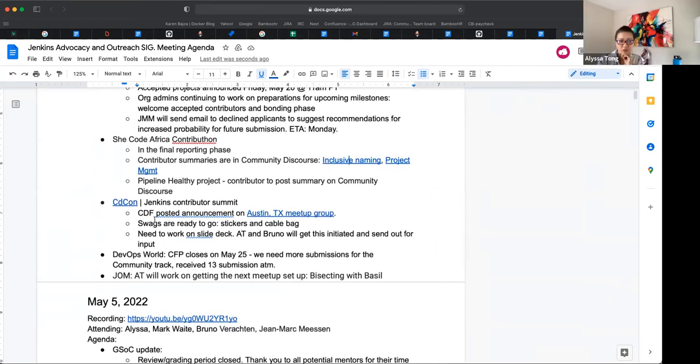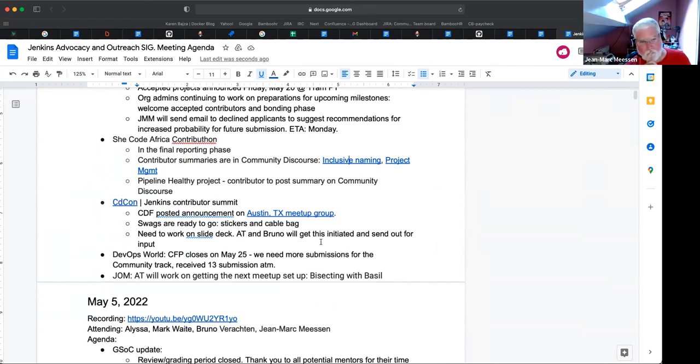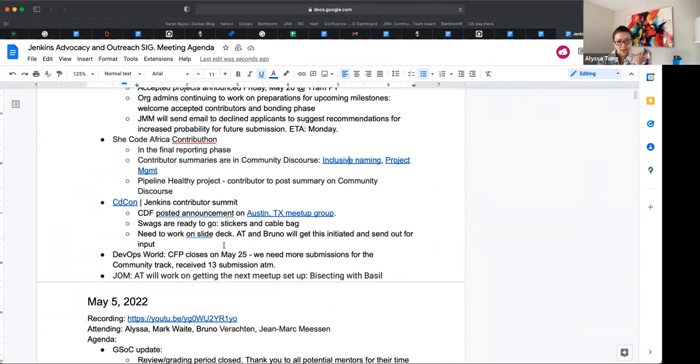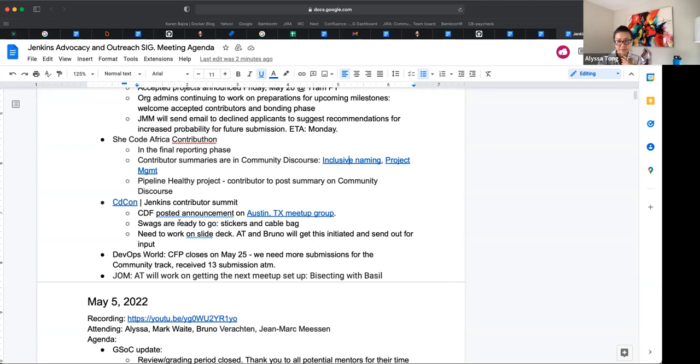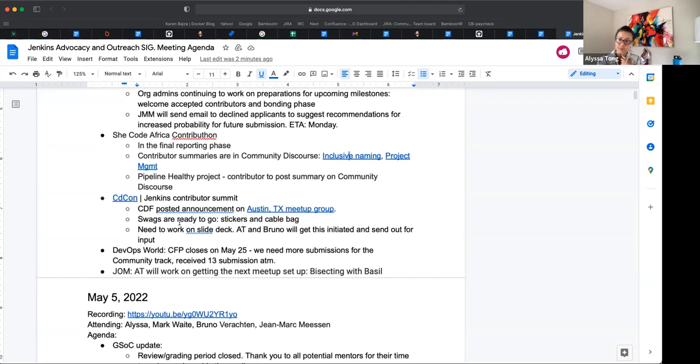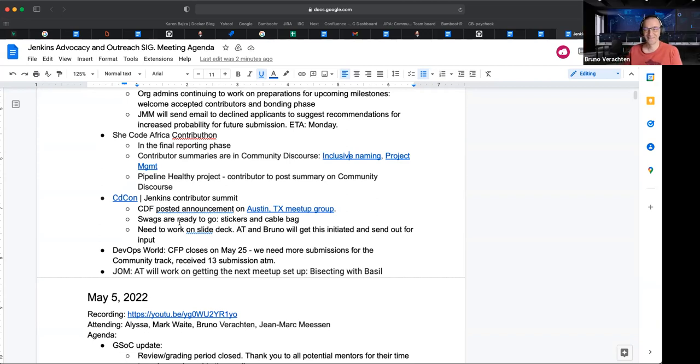All right. Thank you for that. So for CDCon, we are still making arrangements to go to Austin, Texas in June. And I have swags, I have cable bags, and I've got Jenkins stickers ready to go. So Bruno and I, we will start working on the slide deck for it, Mark, and we'll share it with you and Tim Jacone, just so that we have everybody's slides content in one place, just that we can move along smoothly. And CDF did post the announcement of the contributor summit on Austin meetup page as well. Anything there, Bruno or Mark? Not on my side. Thank you. Nothing else from me. Thanks, though.